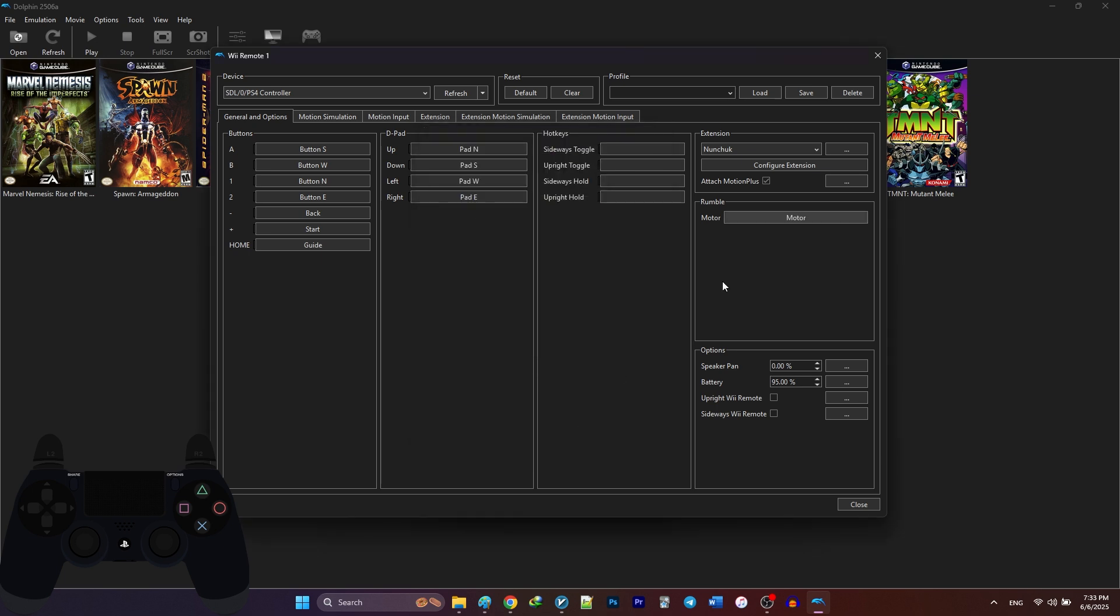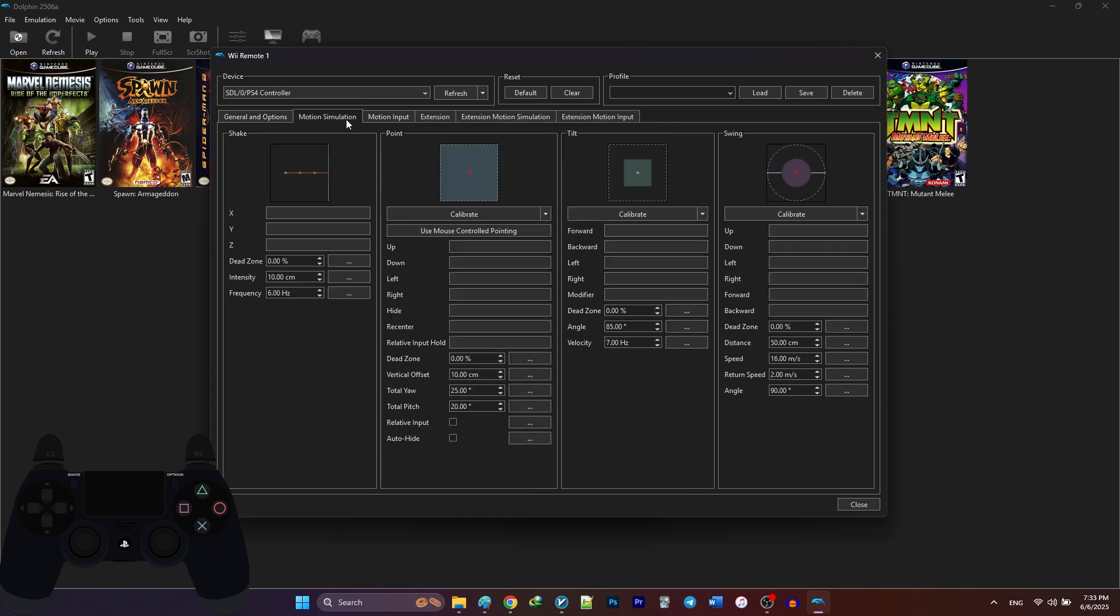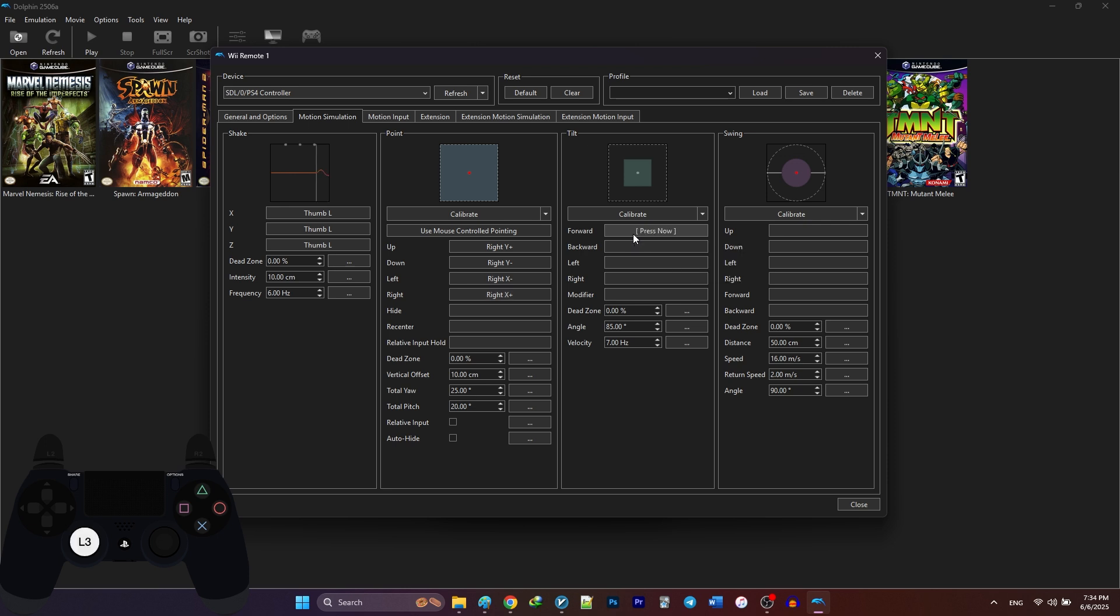Keep in mind, in the motion simulation tab, map the shake action to a single button, like your left stick, and it's better to use your right stick for pointing. Relative input provides free movement, while disabling it holds the point. You can configure tilt and swing similarly, if needed.